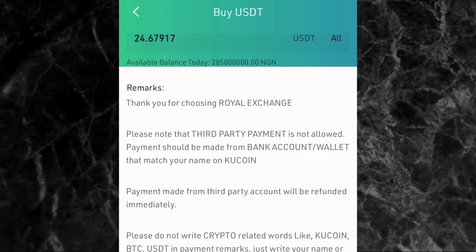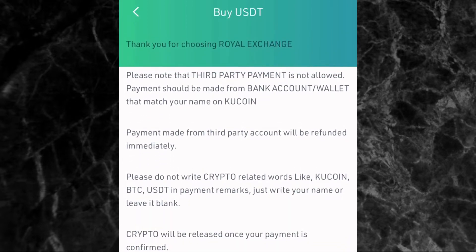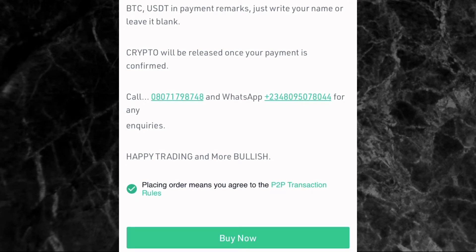Before confirming, scroll down and read the seller's remarks — this is very important. The person says: 'Thank you for choosing Royal Exchange. Please note that third-party payment is not allowed. Payment should be made from a bank account or wallet that matches your name on KuCoin.' They also say: 'Payment made from a third-party account will be refunded immediately. Please do not write crypto-related words like KuCoin or BTC in payment remarks — just write your name or leave it blank.' They've also provided a phone number for inquiries.